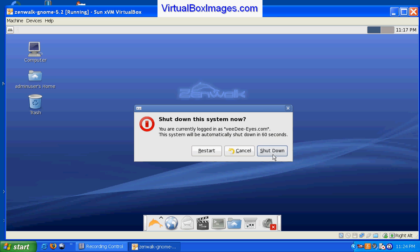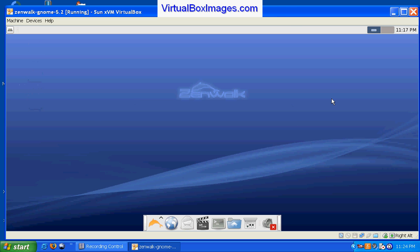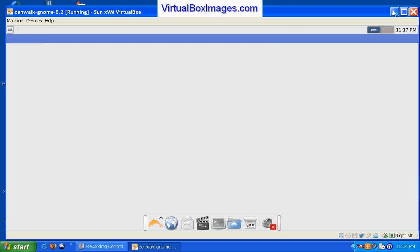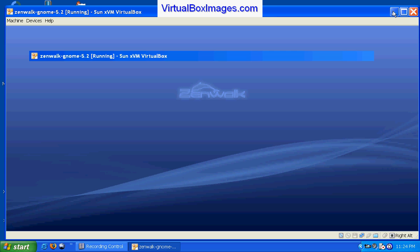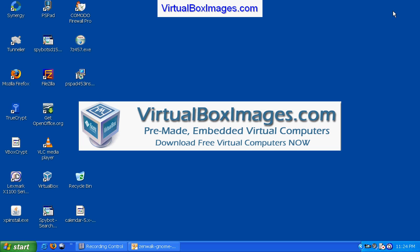And that concludes our demonstration of ZenWalk Linux running in VirtualBox. Take the time and visit our website for many more VirtualBox images, pre-installed, pre-configured and ready to run.